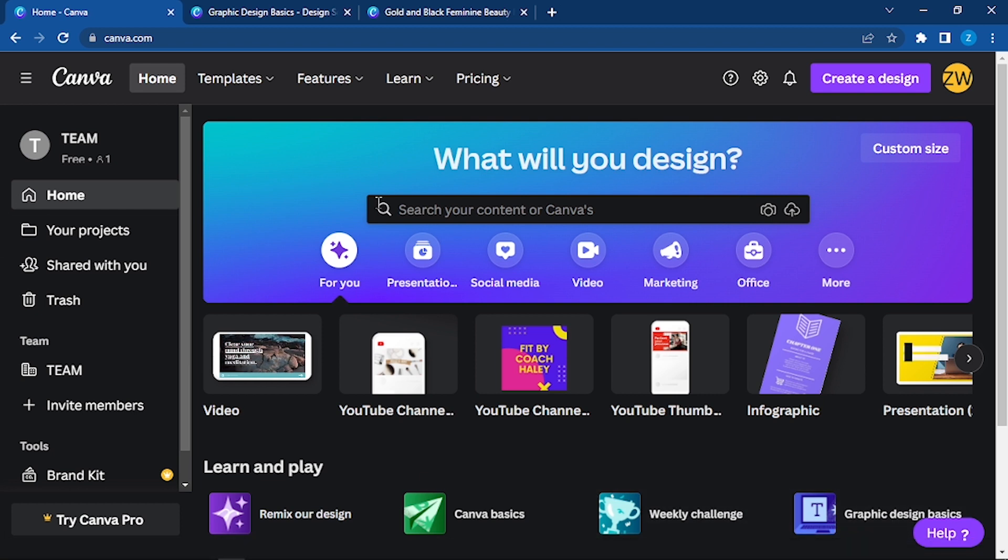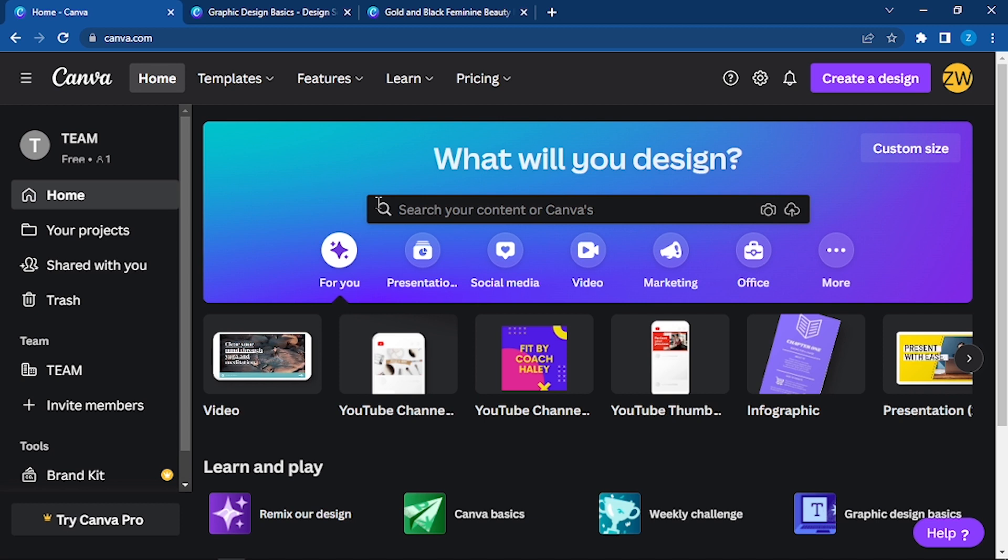We even discussed how to work with Canva Pro, how to get Canva Pro. This is all you need to know. I hope you like this. Thank you.